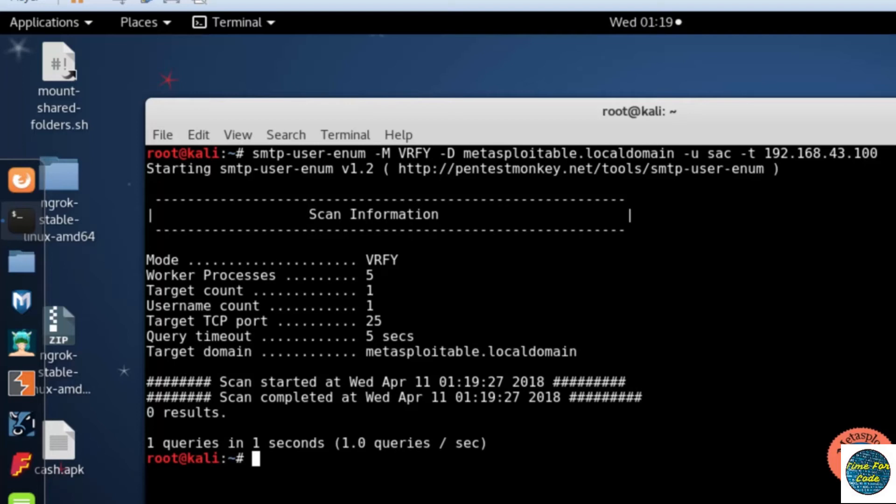Here you can see all the information I have entered to verify whether the user is present or not, but here I got zero results because I did not add any user to SMTP.